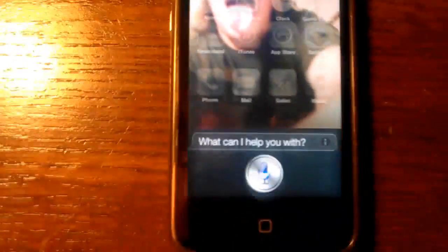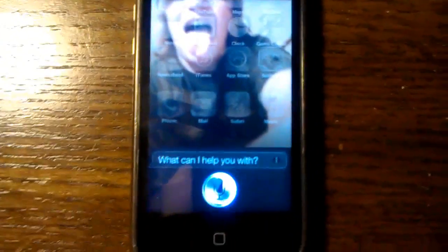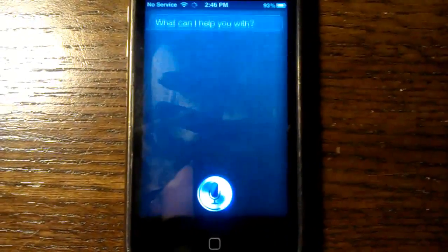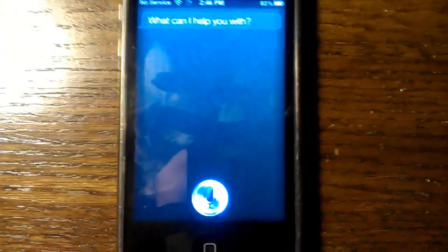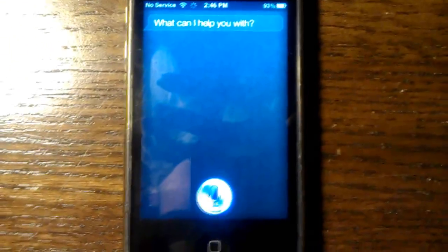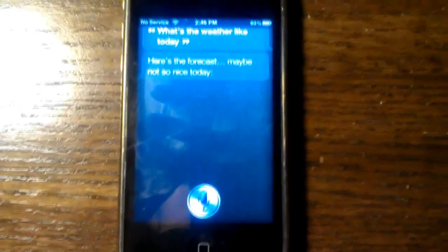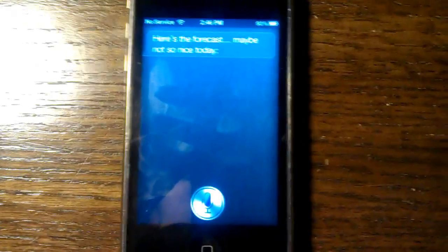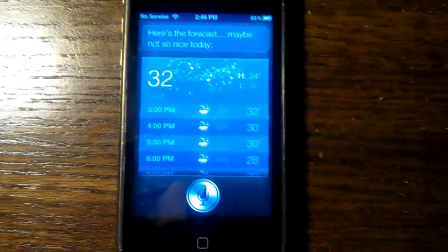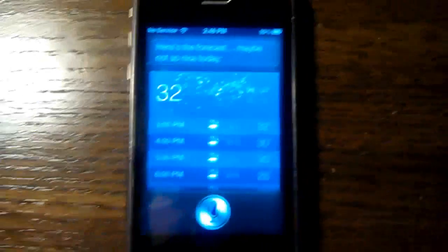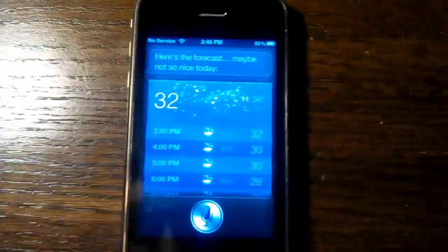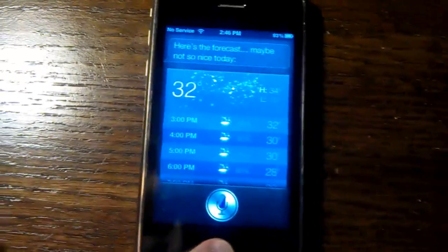What's the weather like today? Here's the forecast. Maybe not so nice today. Ugh. I was afraid of that.